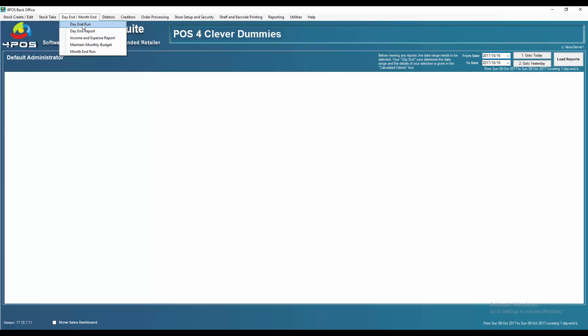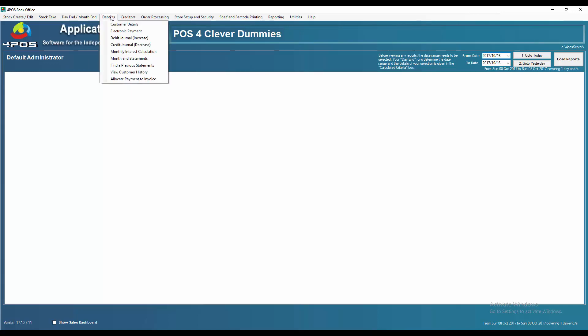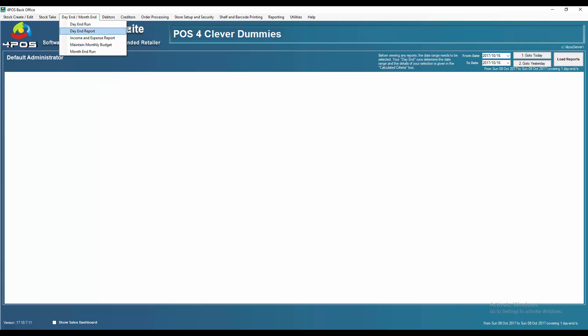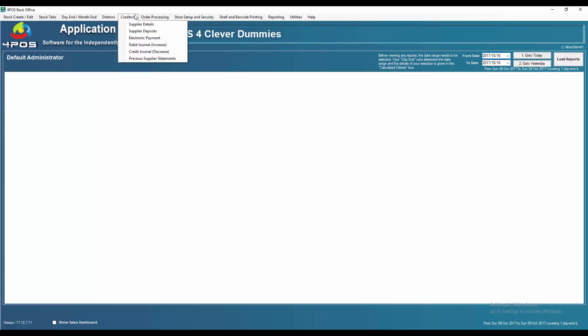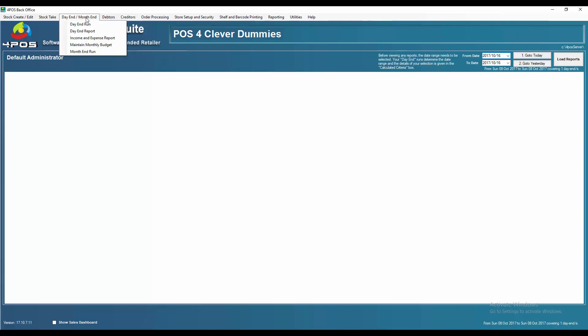At the end of the month you do a month end over and above your day end. The system will automatically come up and say it's the last day of the month — do you want to do a month end? If you select Yes, it runs automatically. If you prefer to run your business from the 20th to the 20th for your accountants, you can choose when to run the month end. Bear in mind that every month end will age your debtors and creditors, which affects interest calculations and rebate claims on the supplier side.